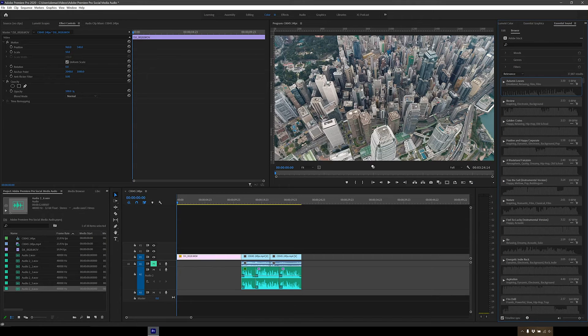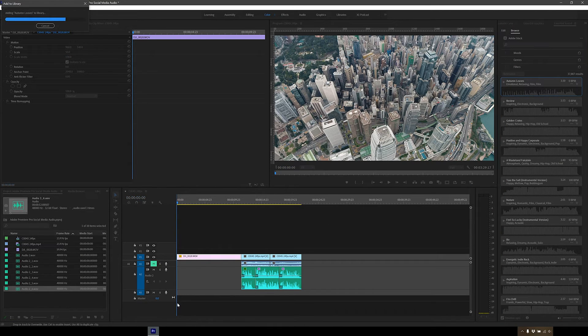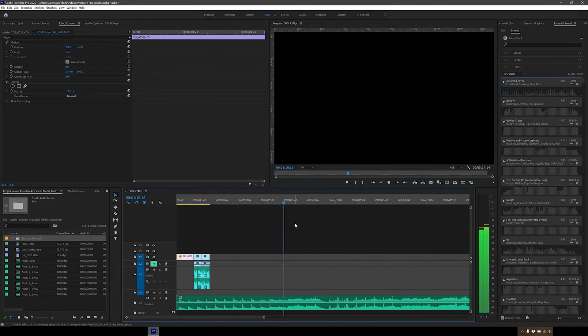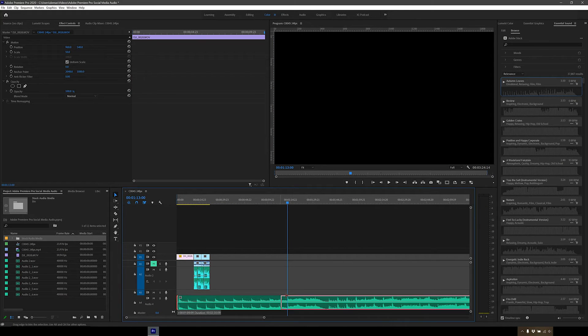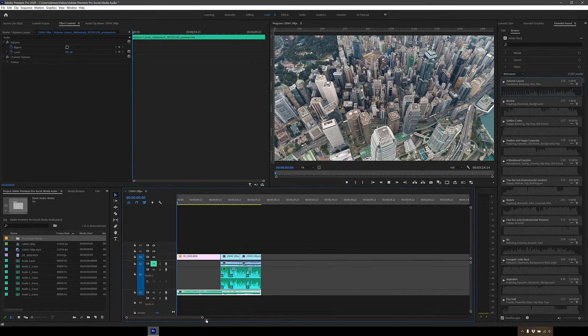So after listening to a few tracks, I think I like this one. So let's drag it onto the timeline. Next I'm going to find where the beat drops and line it up to where I start speaking. So now let's take a listen.